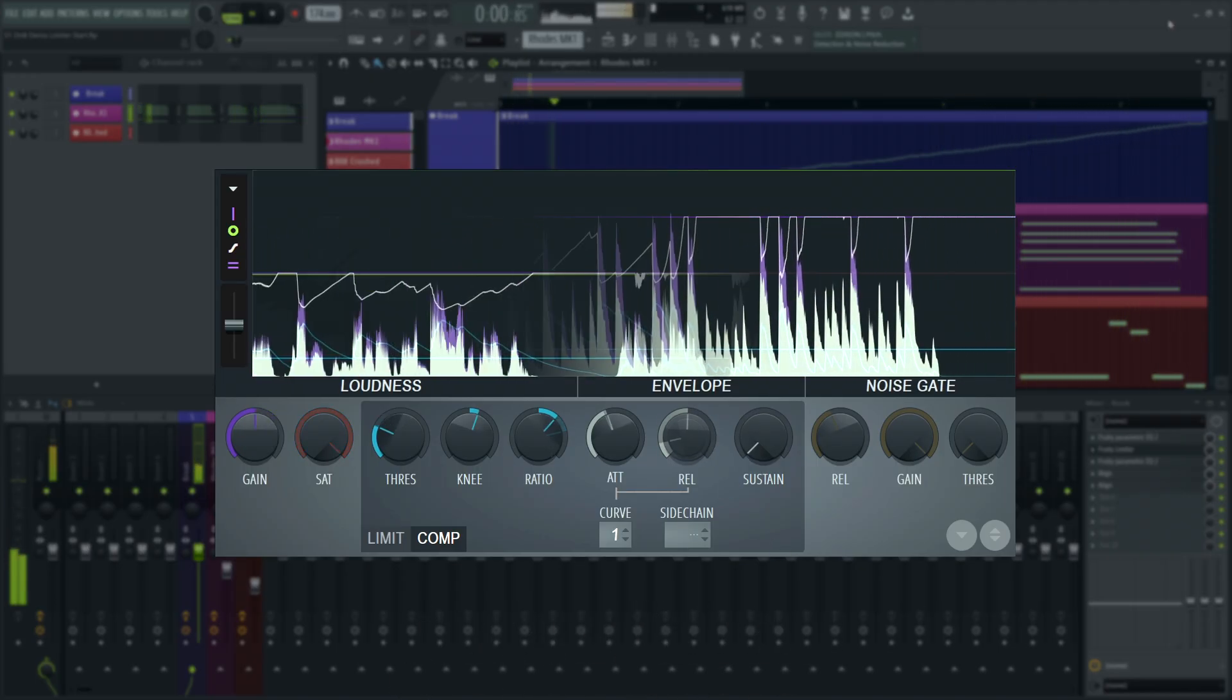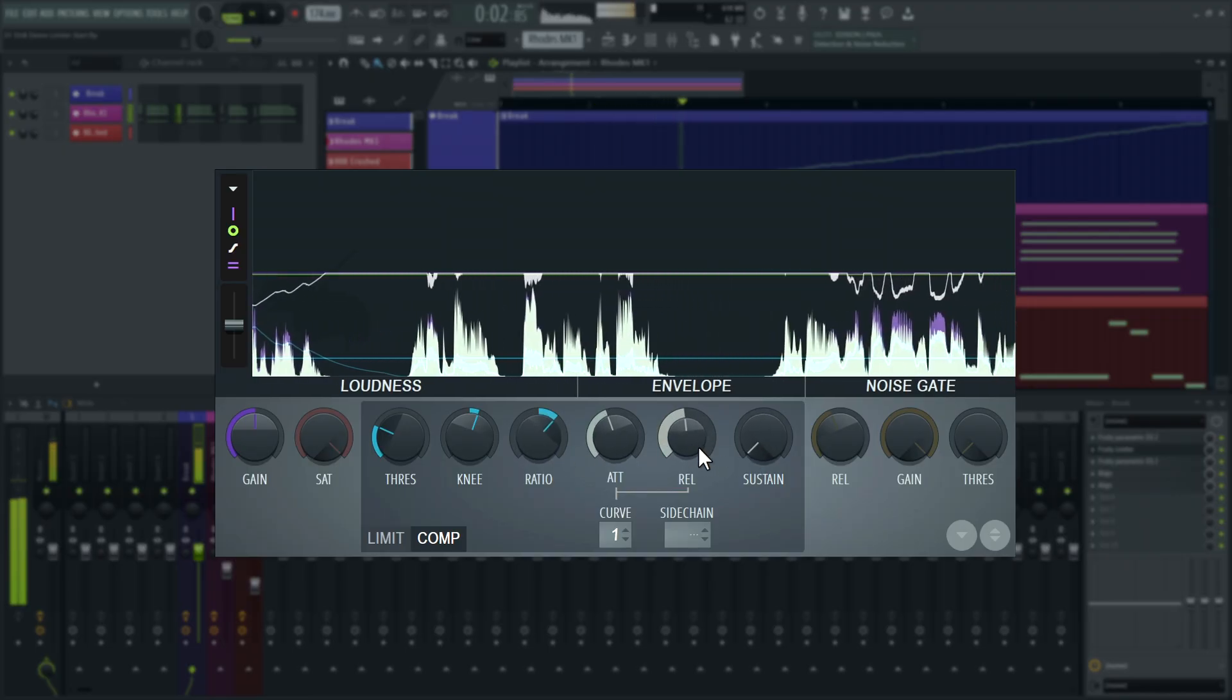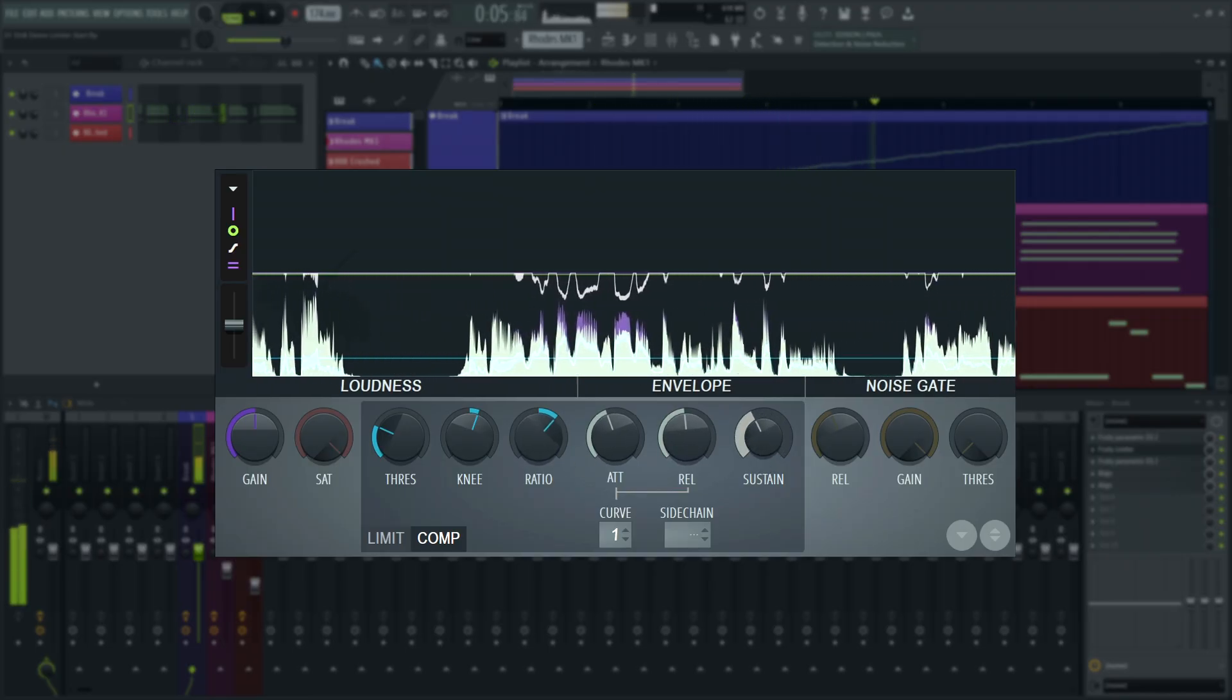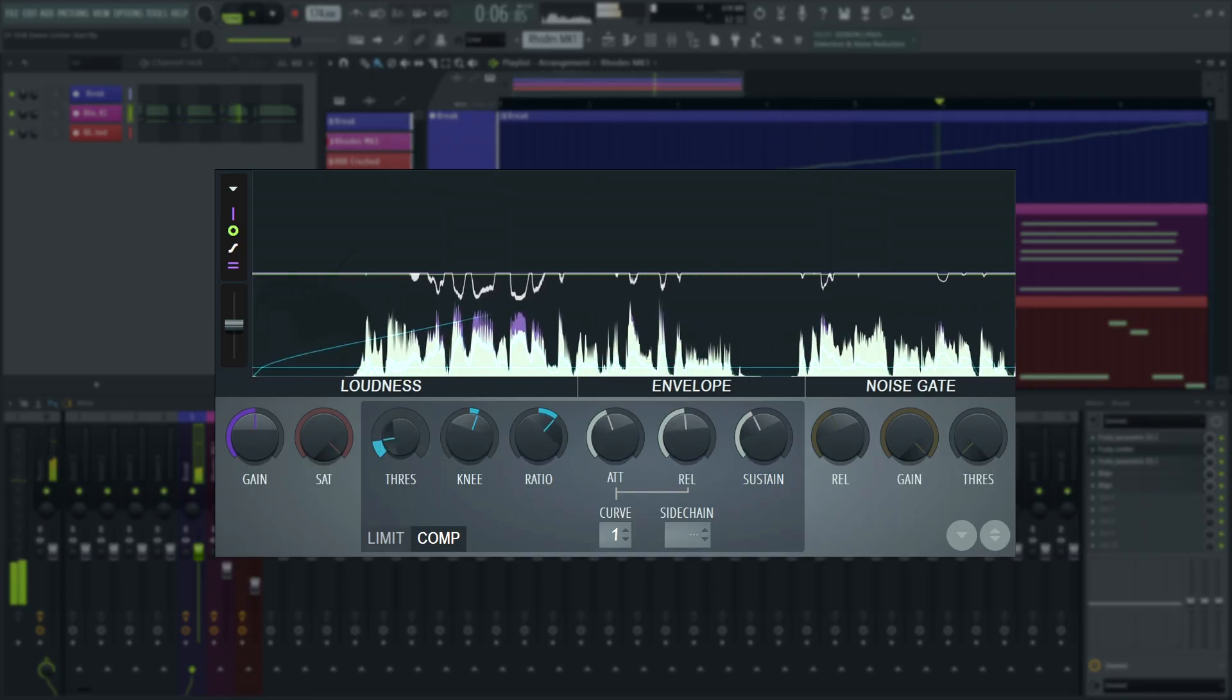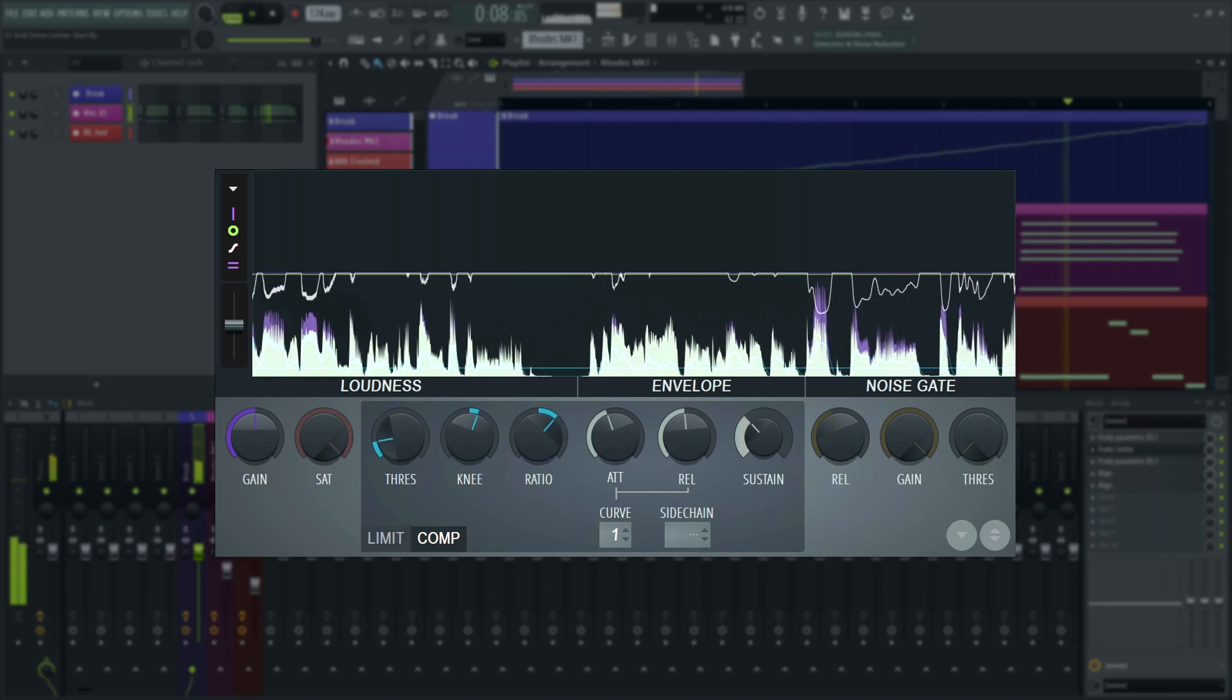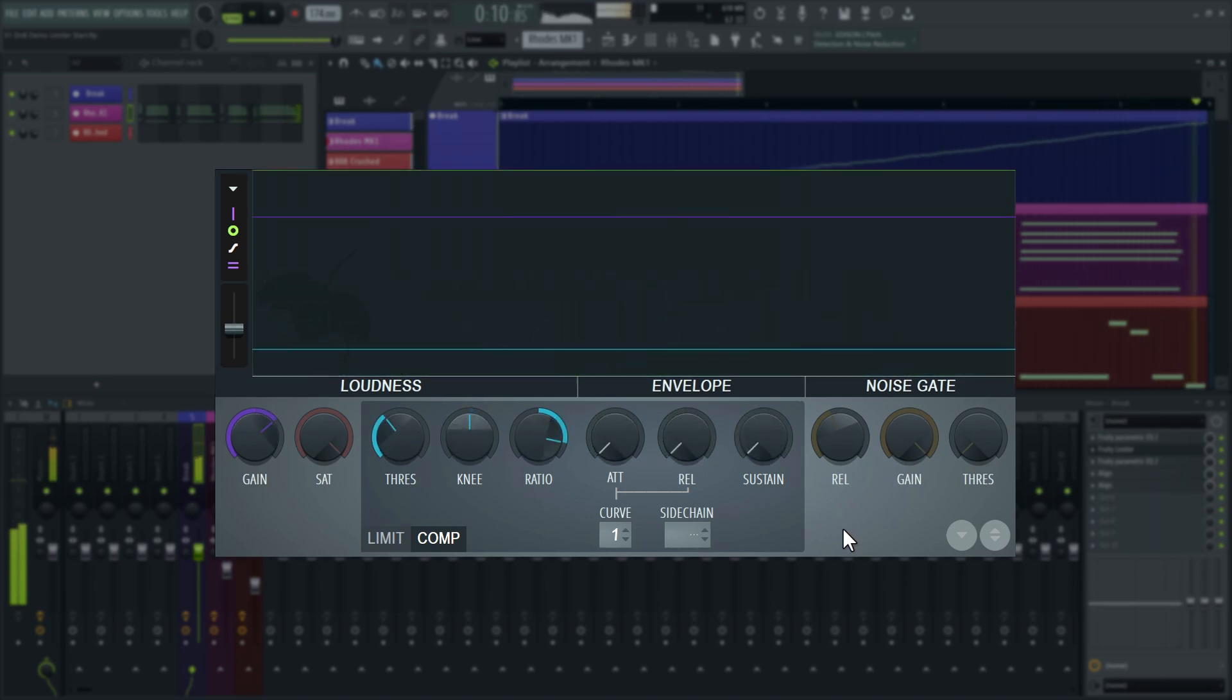Sustain is an overall smoothing function for the gain reduction envelope. It sounds similar to increasing both attack and release at the same time. Think of it like inertia.